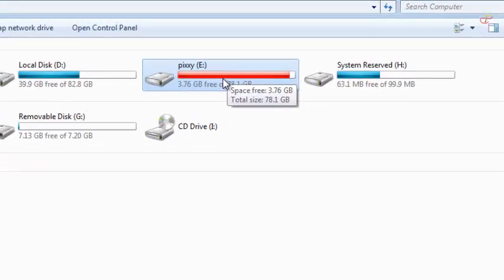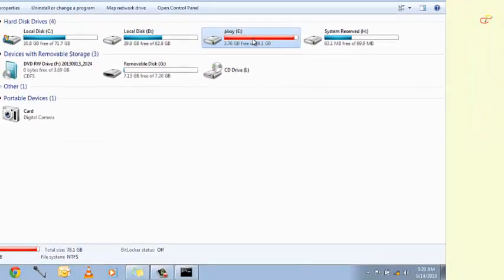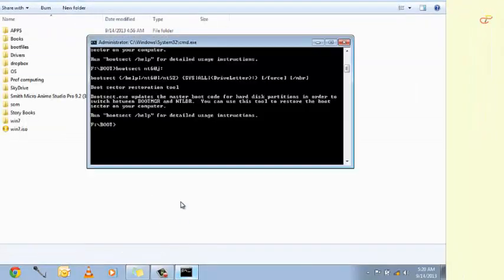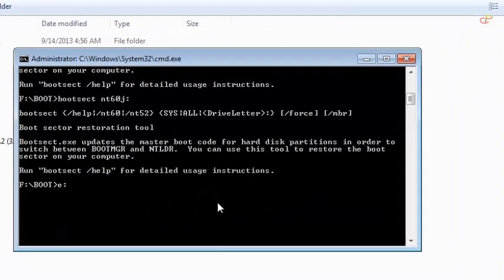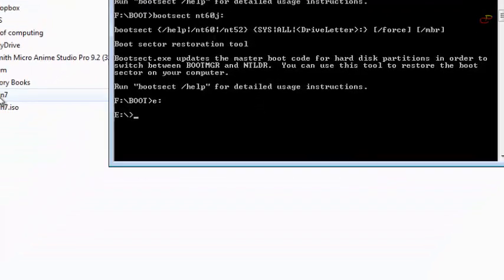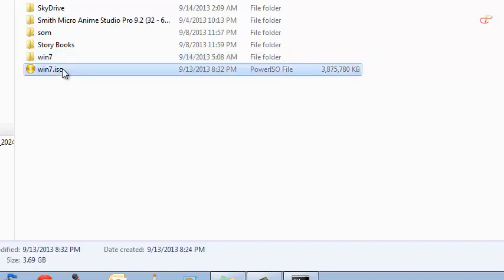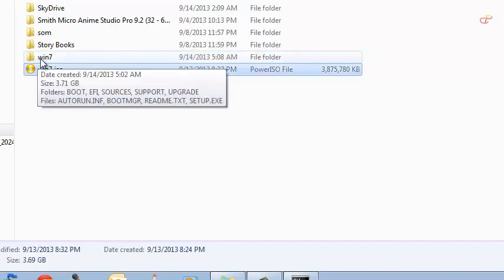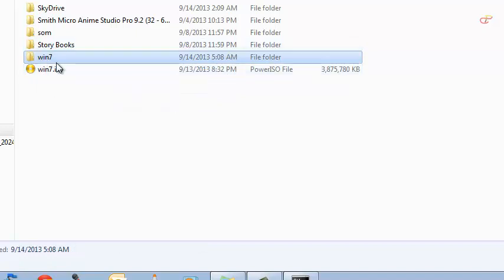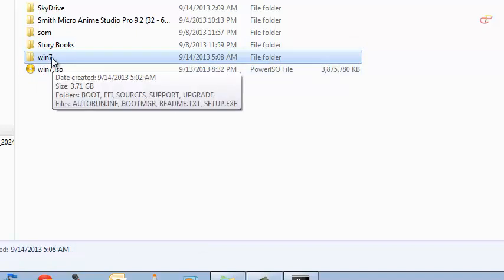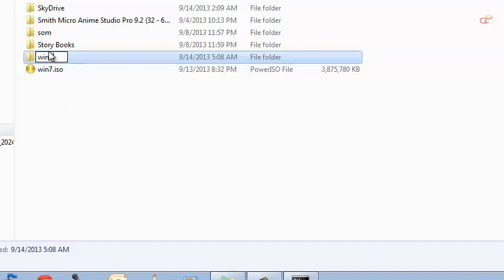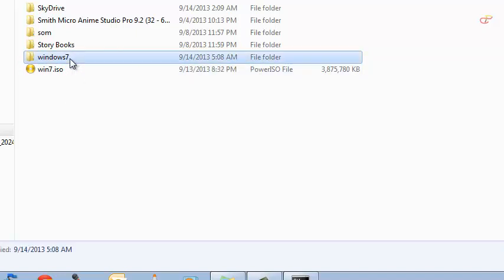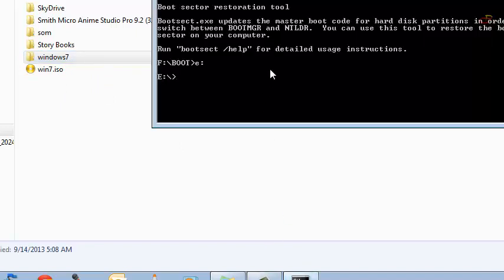Now assume you have an ISO or image on your computer. Find the drive letter of your computer. Now if you have an image you extract it into your folder. Name it. Make sure that you don't leave spaces between the names. We want to go into the Windows 7. The same step we did for the Windows installation.